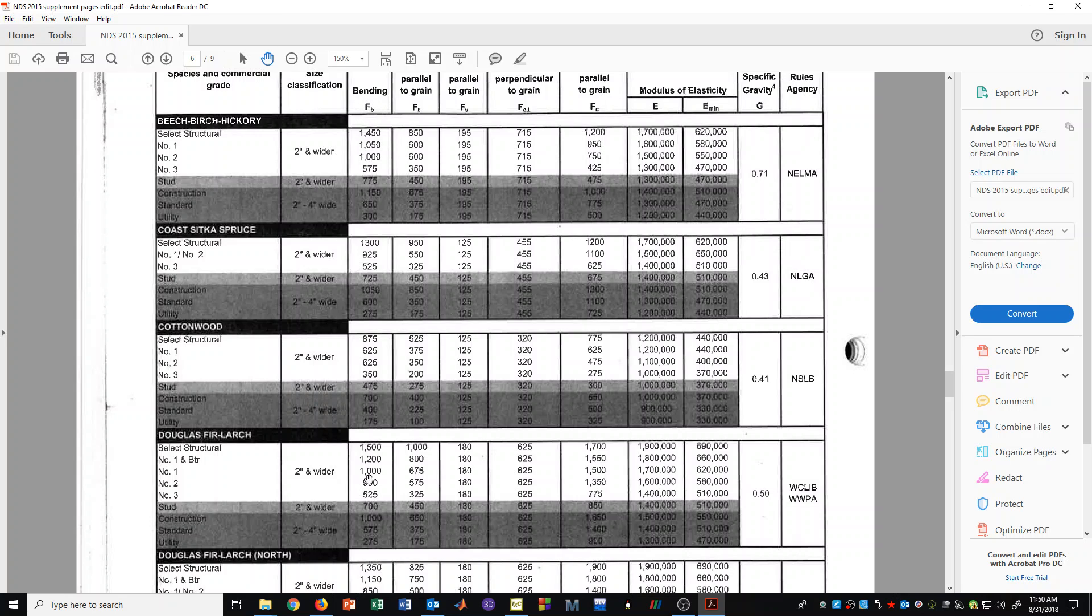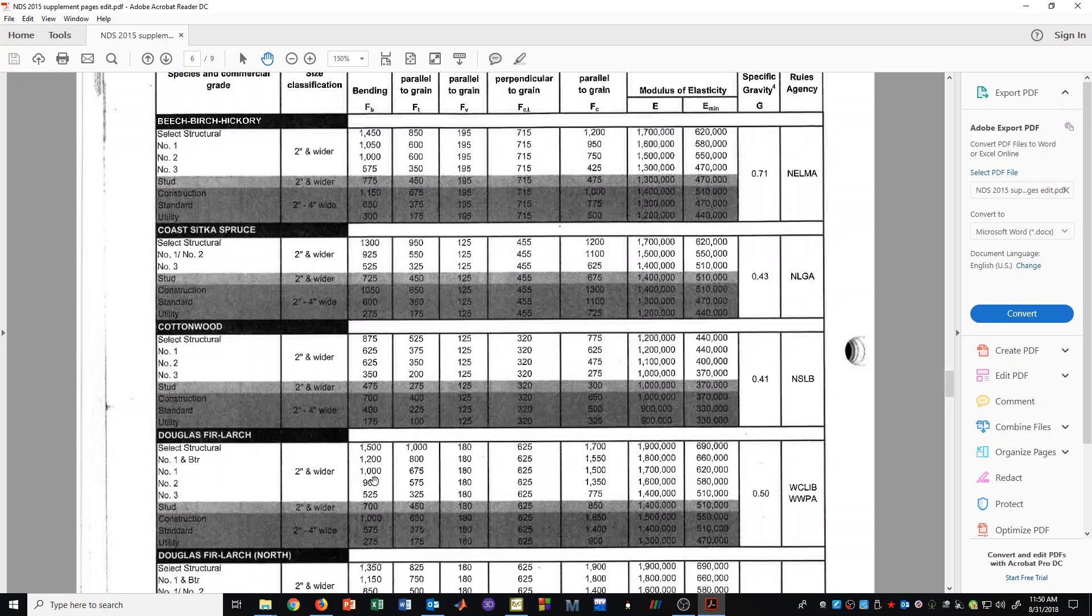This 1000 PSI value would then get adjusted by some adjustment factors. And we'll see that more as we have other videos. And of course we mentioned that in a previous video that this value gets adjusted. And finally we end up with an allowable stress value.